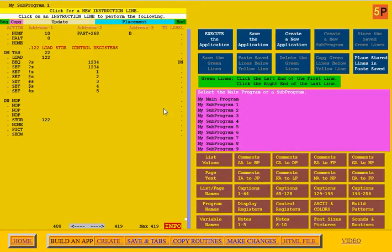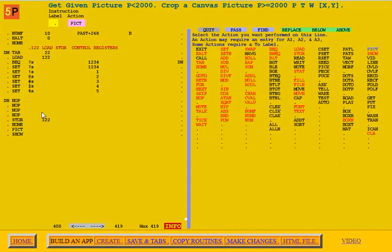This is the video on pictures. There are two actions that use pictures. The first action is PICT. The PICT action can get a given picture if P is less than 2000.